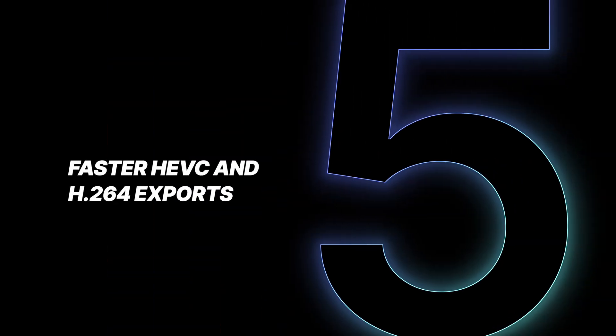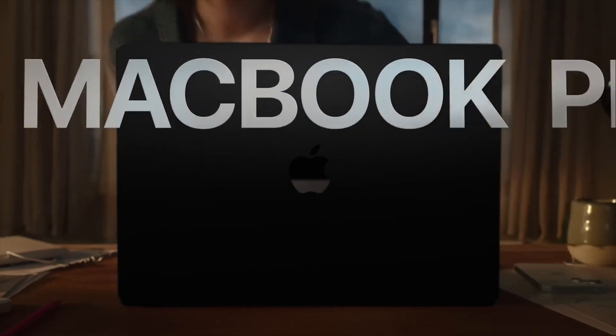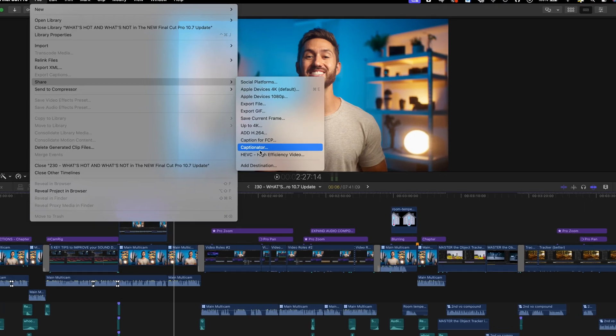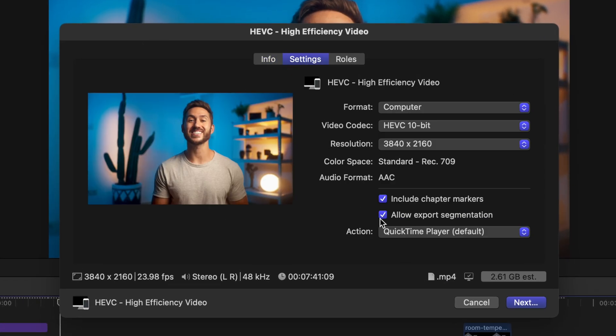The last thing I'm going to cover in this new update is the improvement in export times, if you're exporting out in HEVC or H.264. There are a few requirements to take advantage of this though. You need to be updated to macOS Sonoma, and it also requires you to have either the M1 Max or M1 Ultra, the M2 Max or M2 Ultra, or the M3 Max. You'll see when exporting, we now have this 'Allow export segmentation' button, which I believe is automatically on by default.